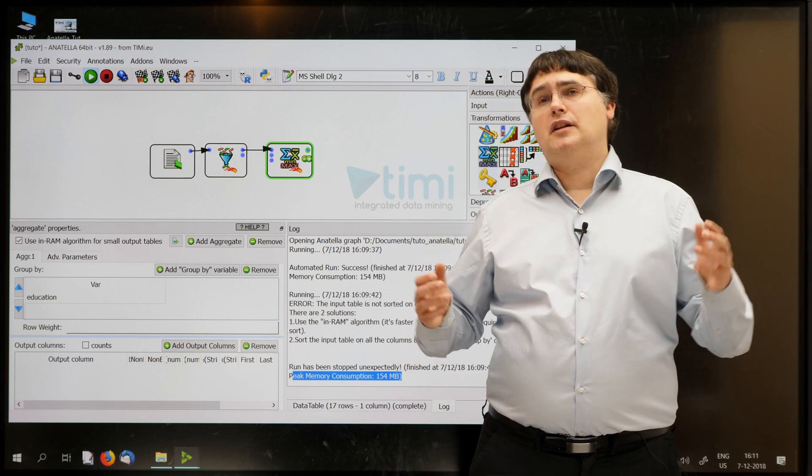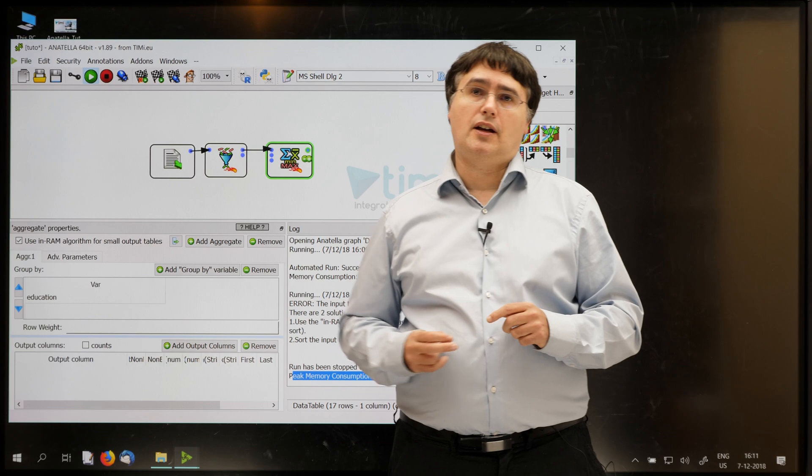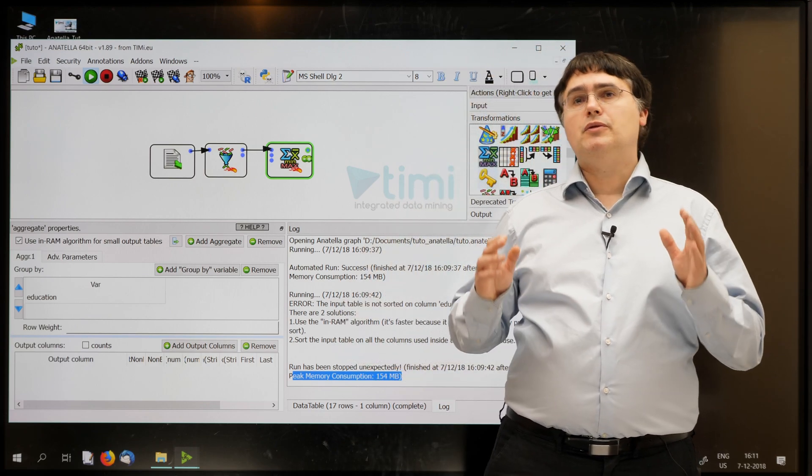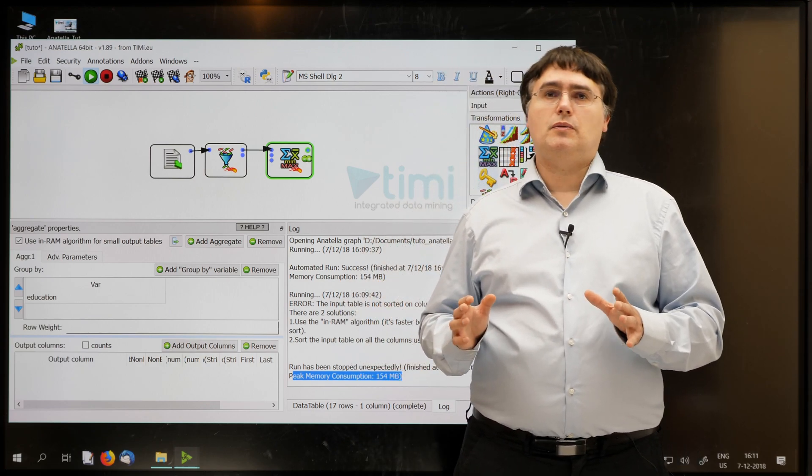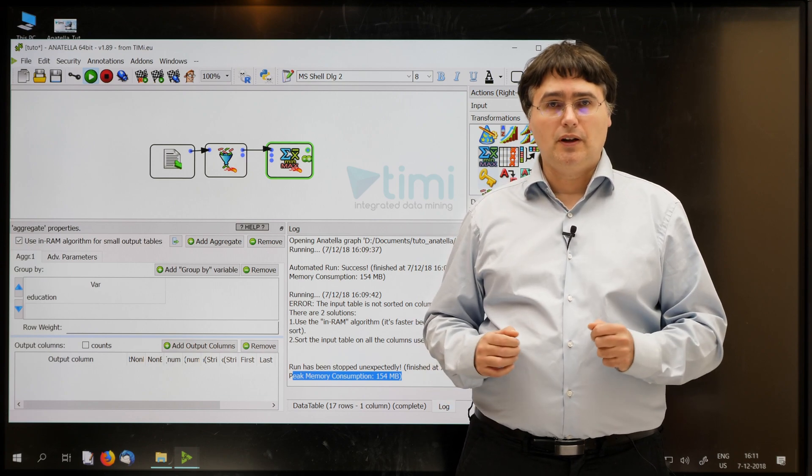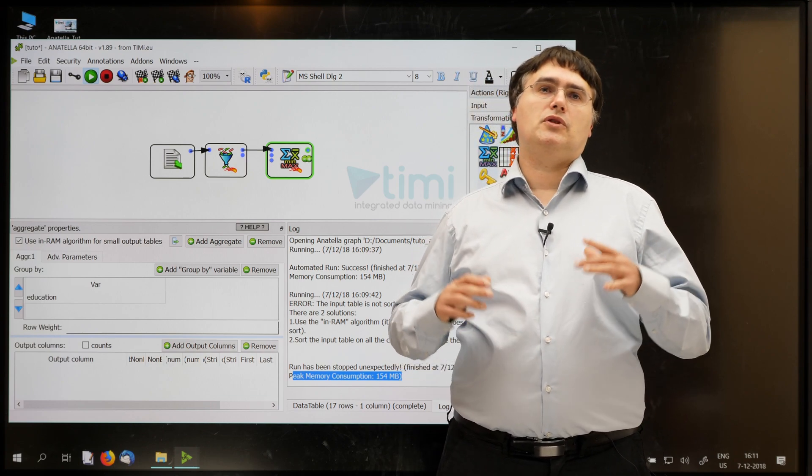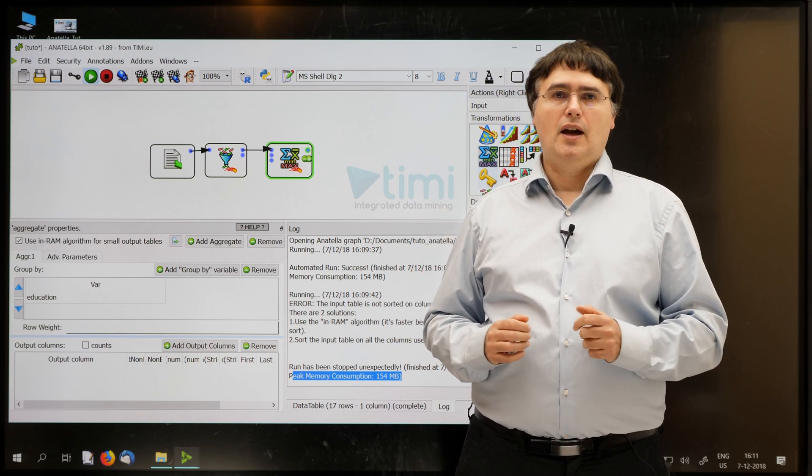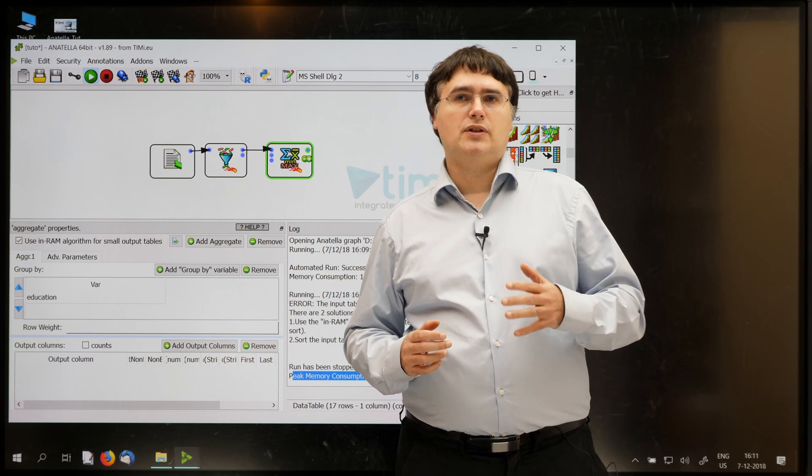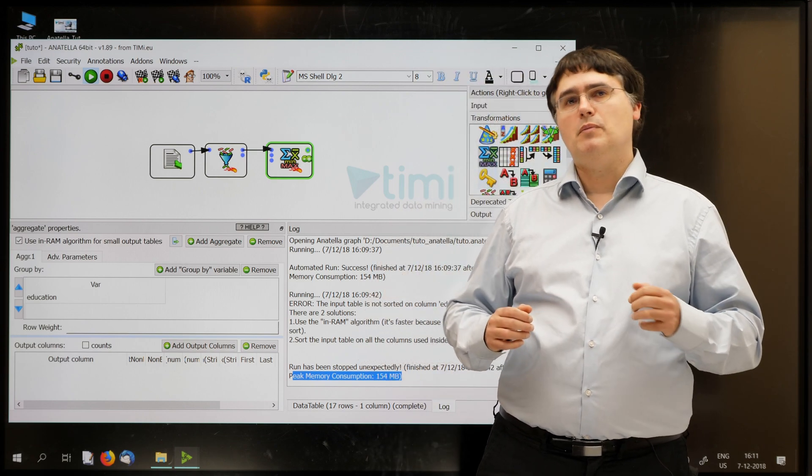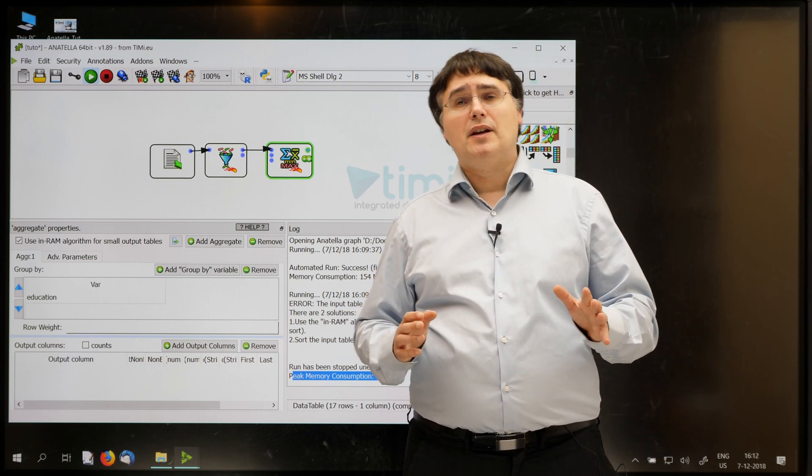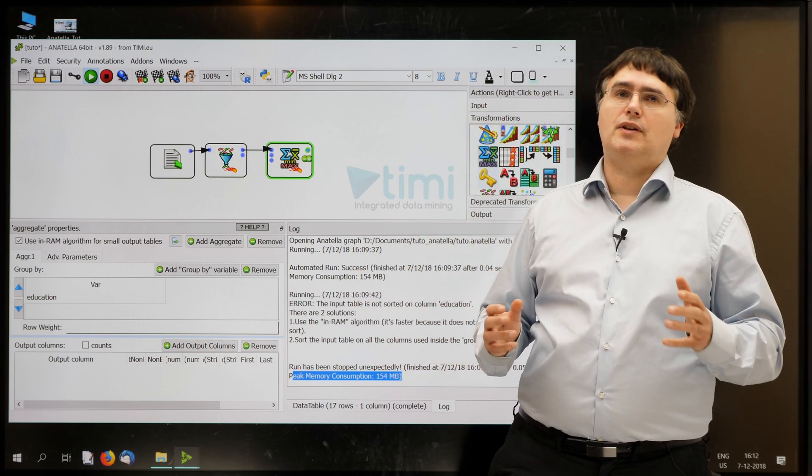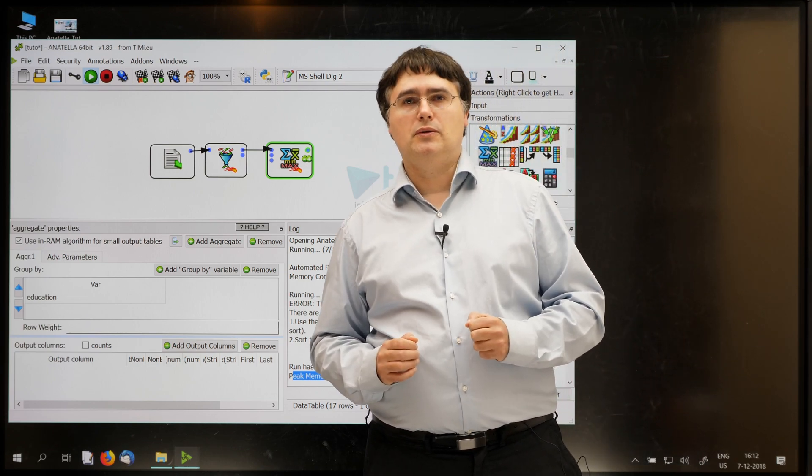Actually, 99% of the time you can just always check the checkbox there and it will be just fine. The other option is mostly here because Anatella is built from the very beginning to manipulate tables with hundreds of billions of rows and we couldn't handle such large volume with a simple INRAM or in-memory algorithm. By the way, this is one of the nicest features of Anatella. Anatella is not an in-memory tool.